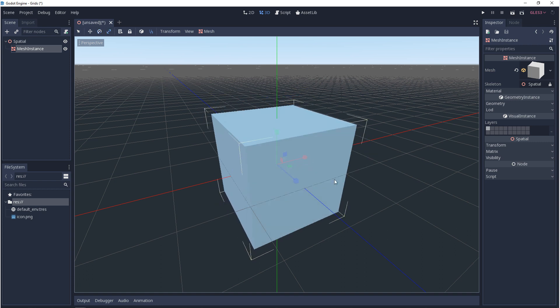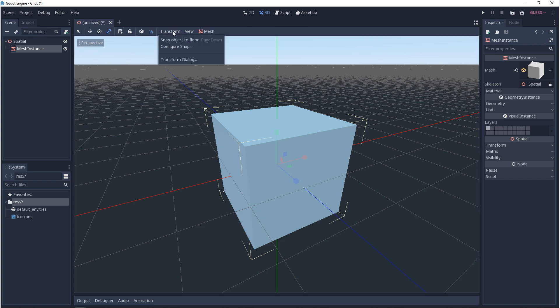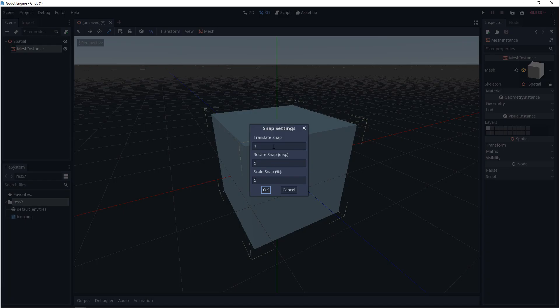If you want to adjust how these snap settings work, you come up to transform and configure snap. So from here, you can change translate snap to more than one grid unit, half of a grid unit. Rotate snap, you can change the degrees. So if you want to change this to 45.